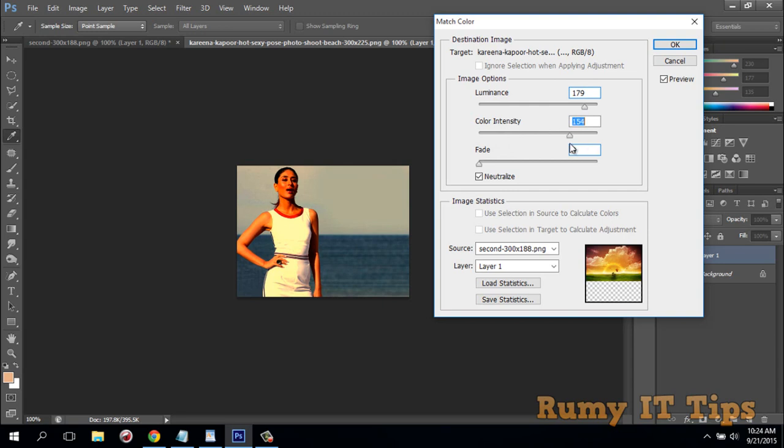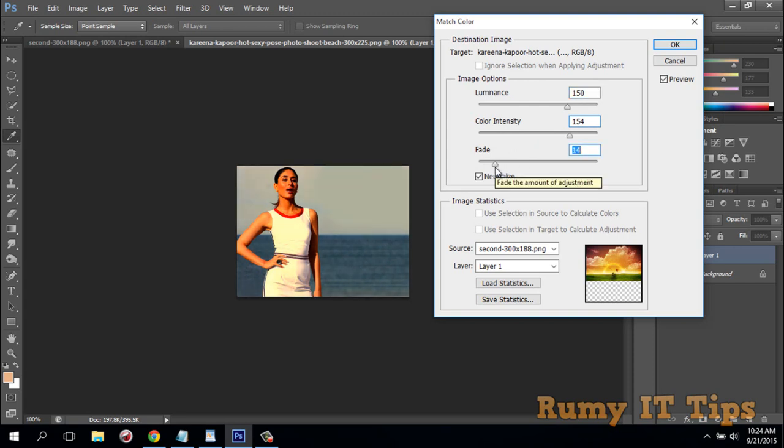You have options. It's completely dependent on you and how you slide that. If you want to fade, you can adjust. With this, you are able to match the color between the two images.